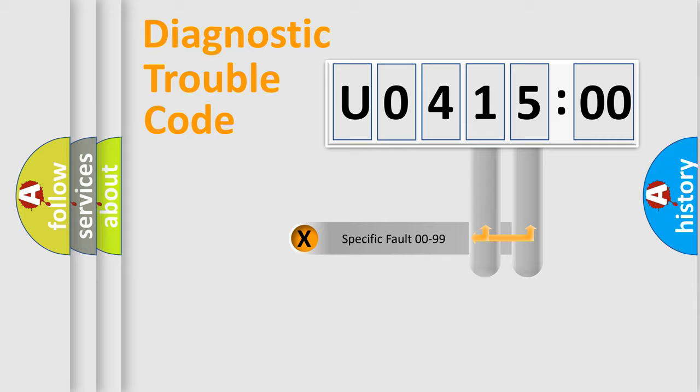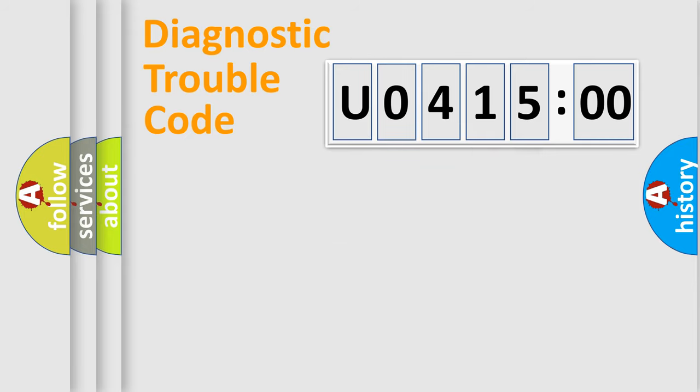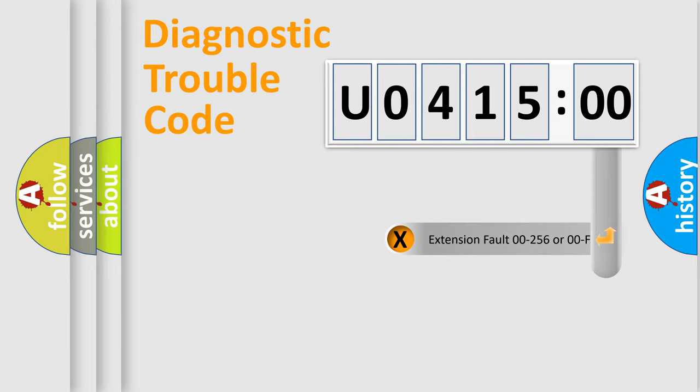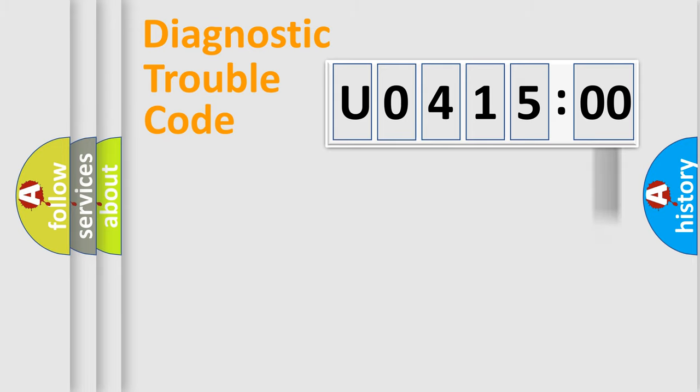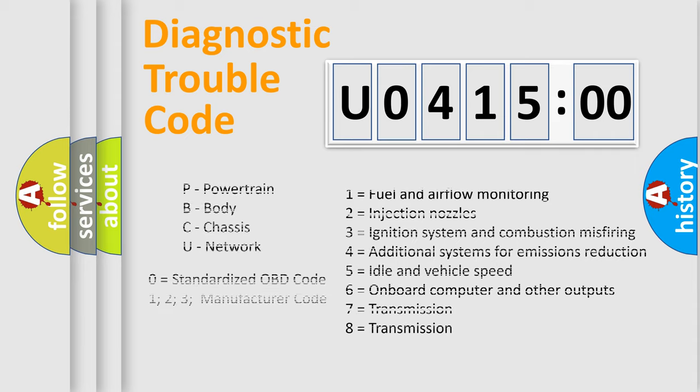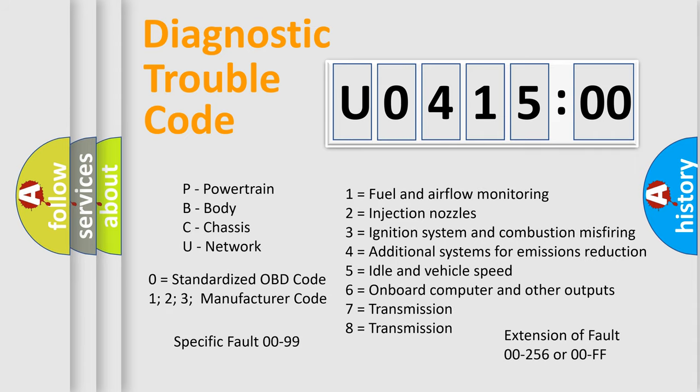Only the last two characters define the specific fault of the group. The add-on to the error code serves to specify the status in more detail. For example, a short to the ground. Let's not forget that such a division is valid only if the second character code is expressed by the number 0.